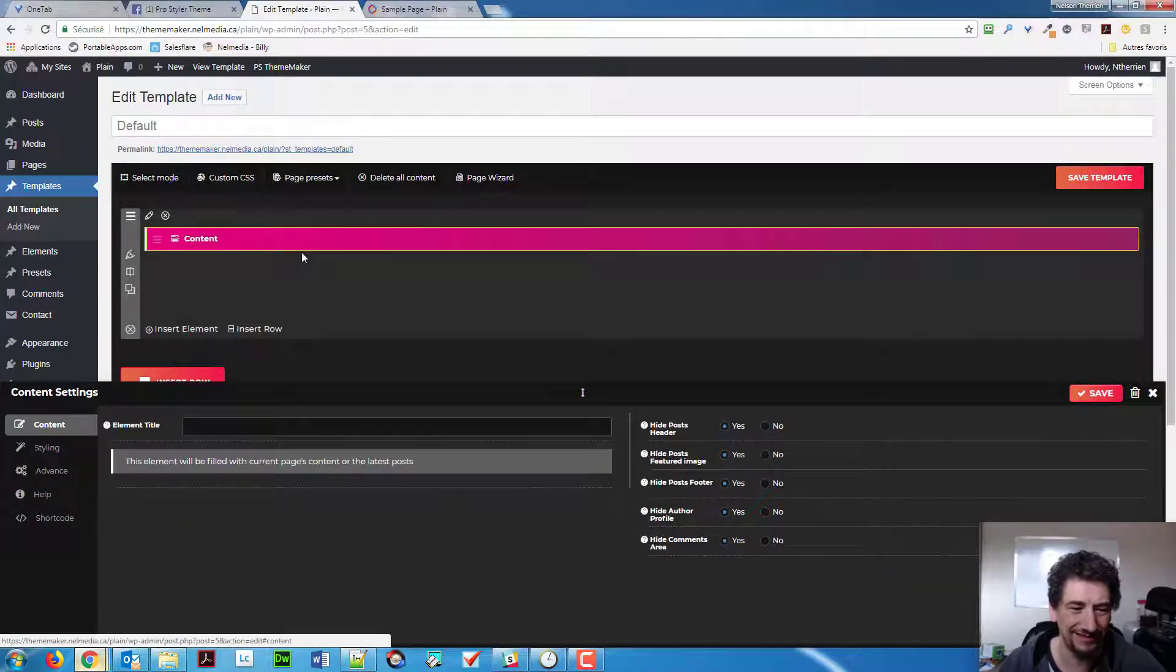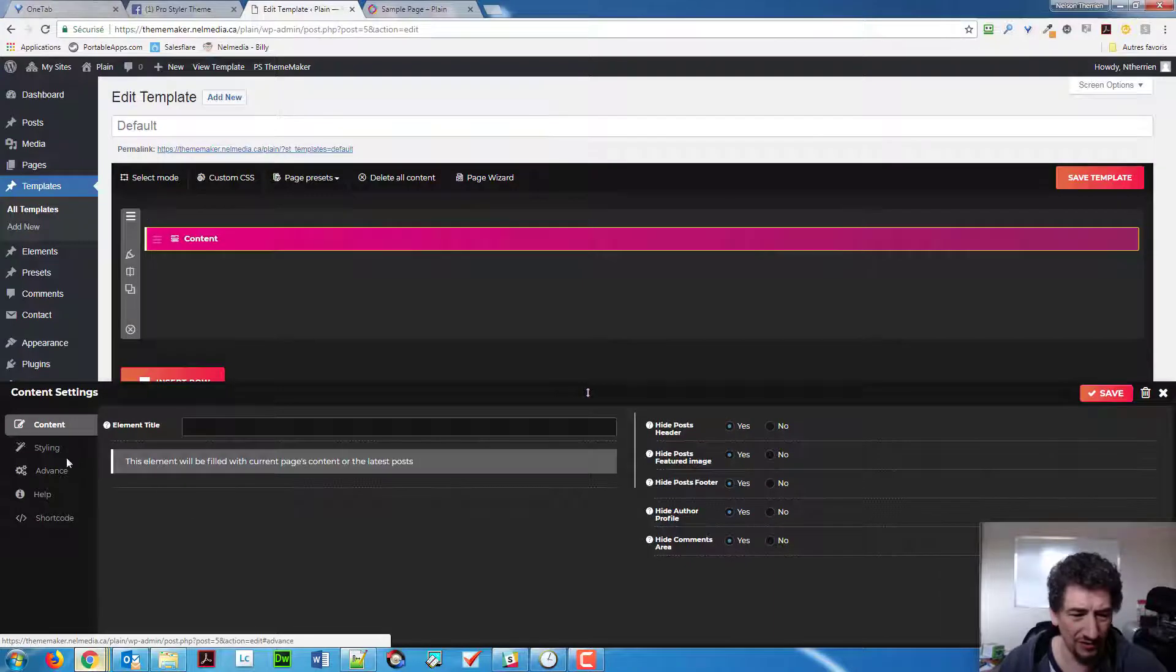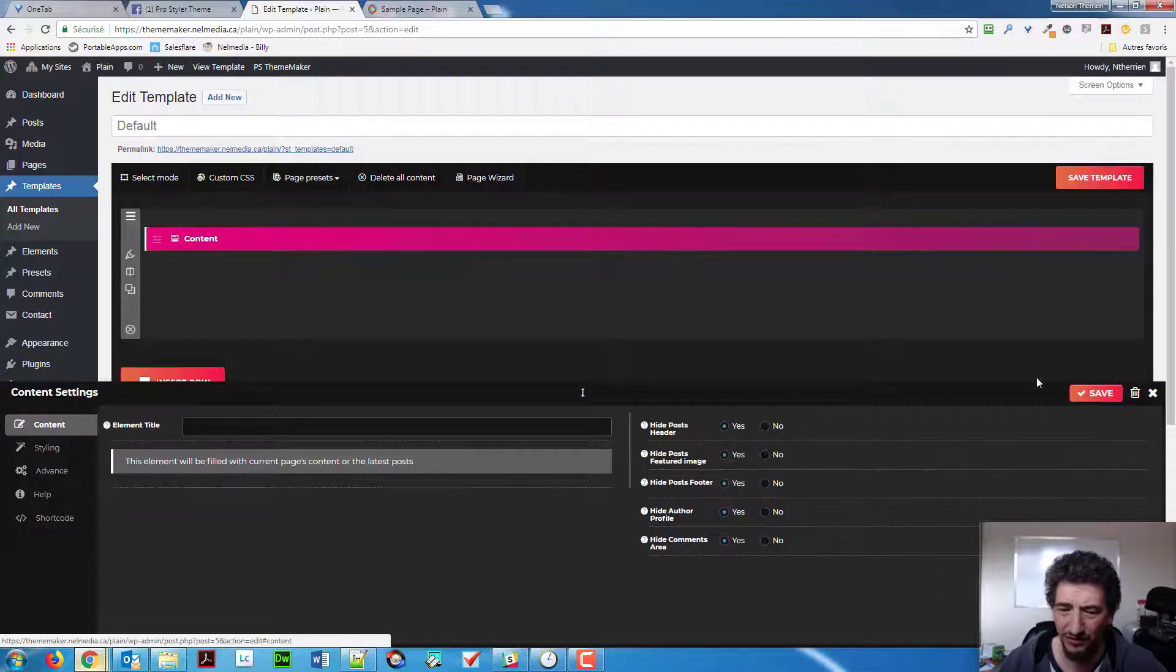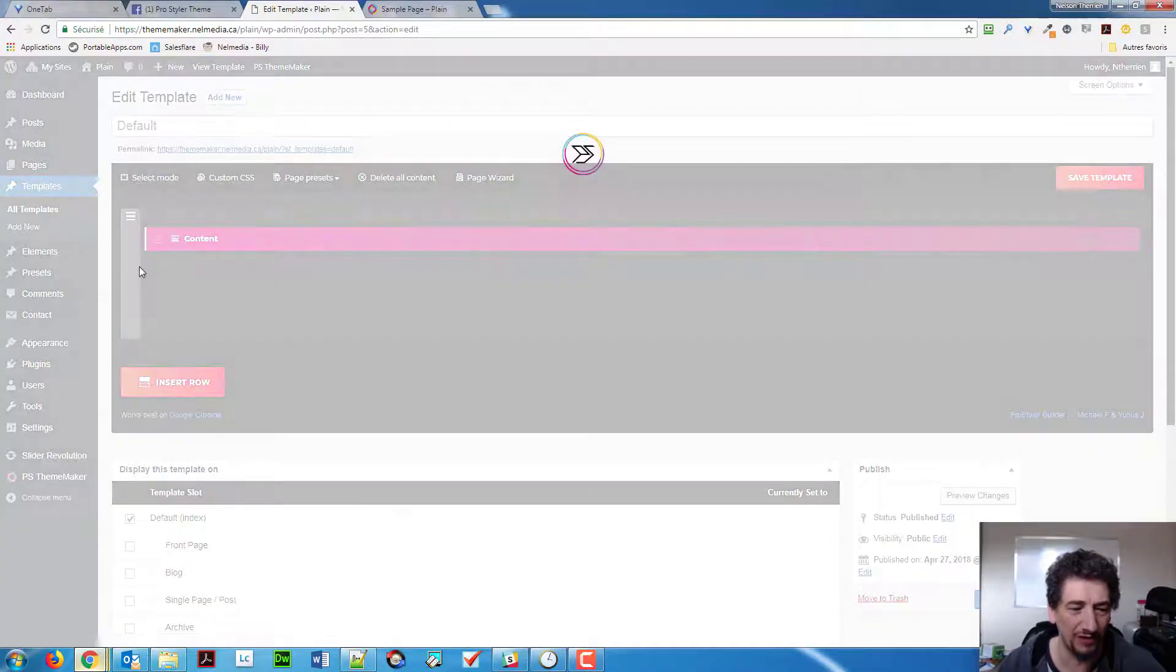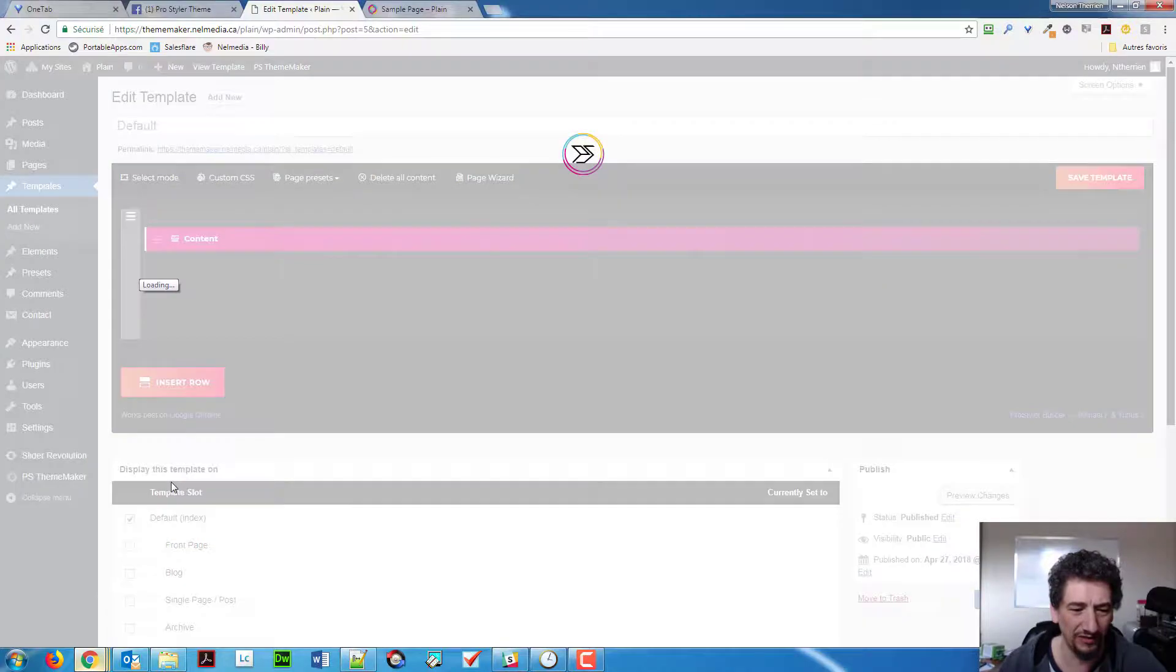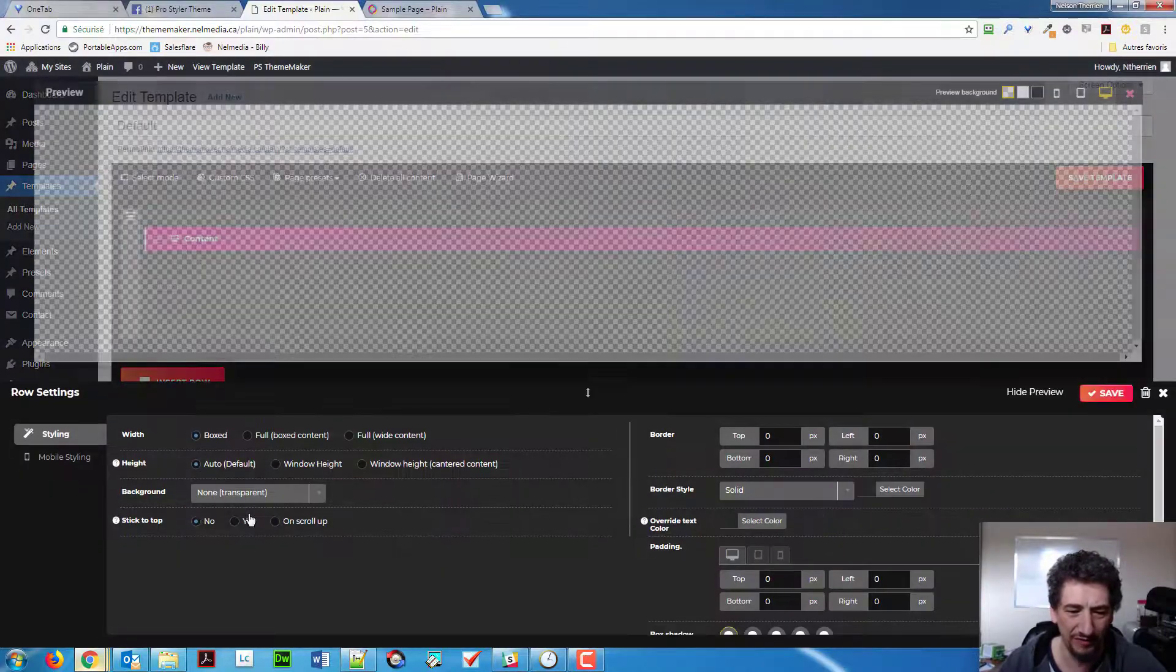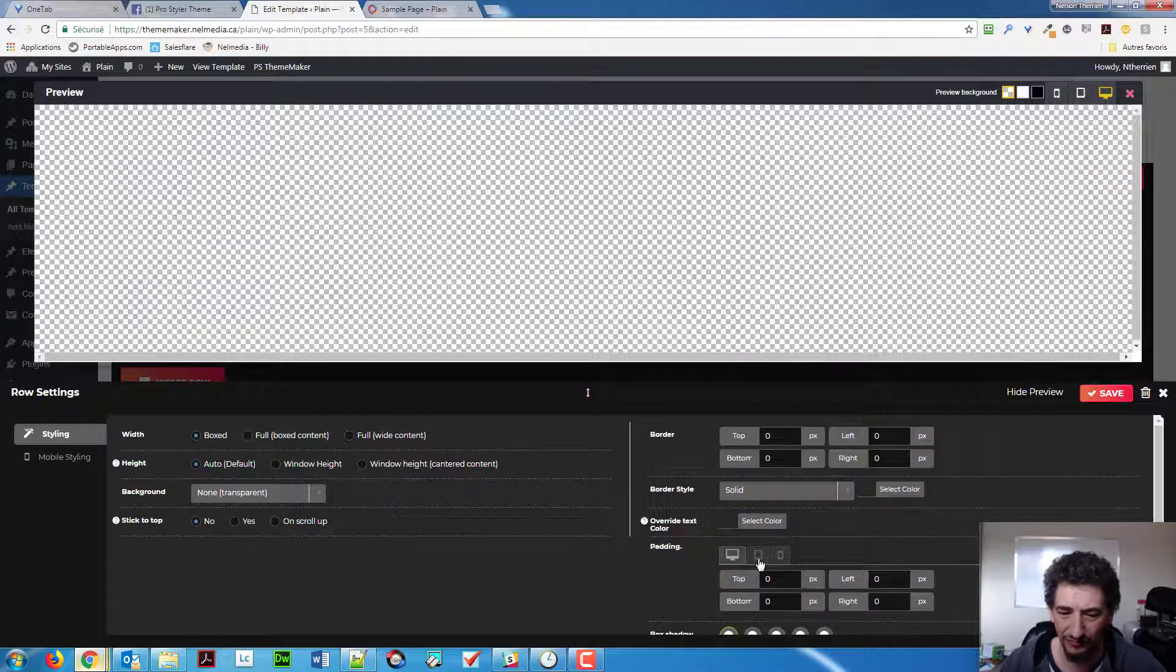And that's probably just because it's using the general interface of the builder. But those elements are not taken into account on the content setting, the content element itself. So, but if I want to have the spacing, I can go into my row.